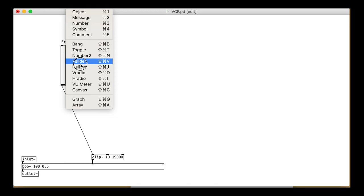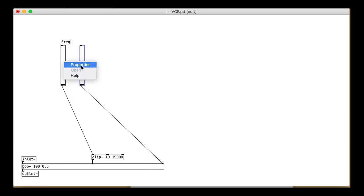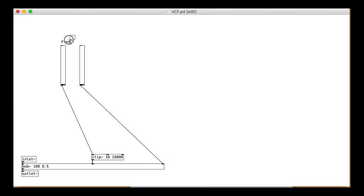Right, now a slider for resonance that goes between 0.5 and 5 or something. You can make this logarithmic too if you like.